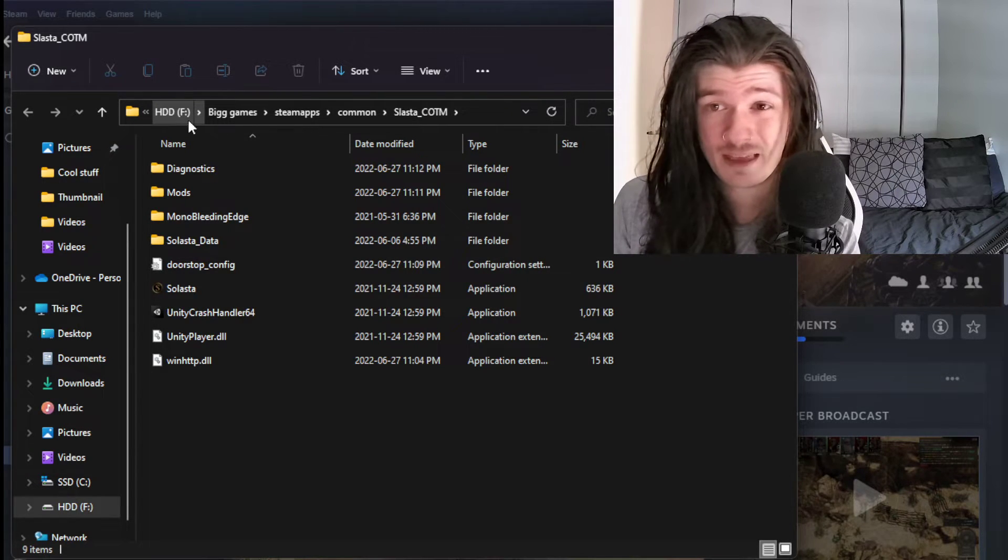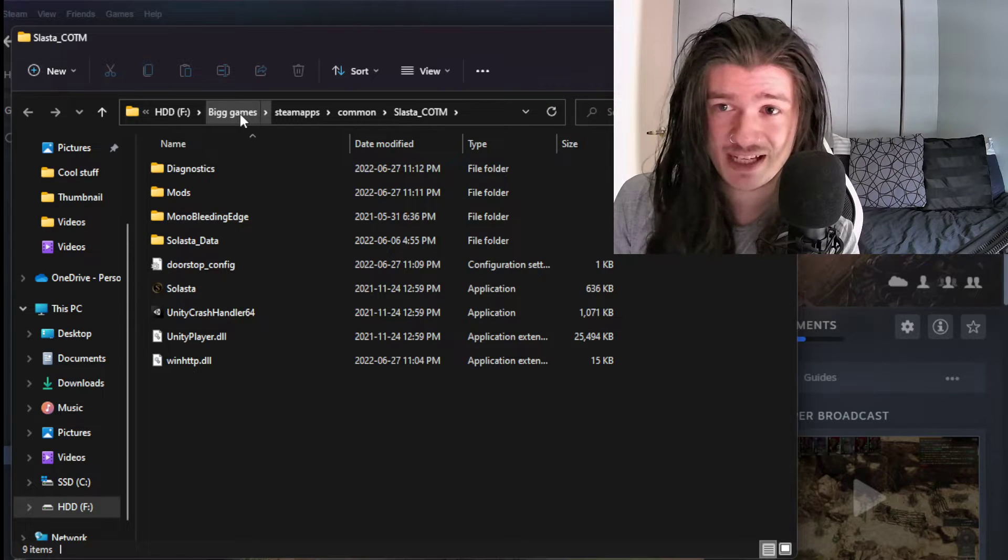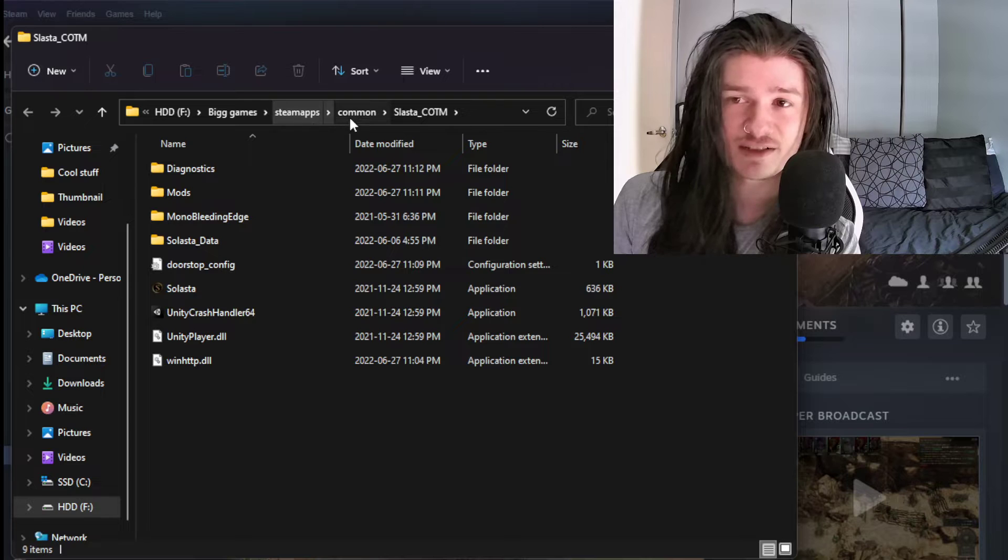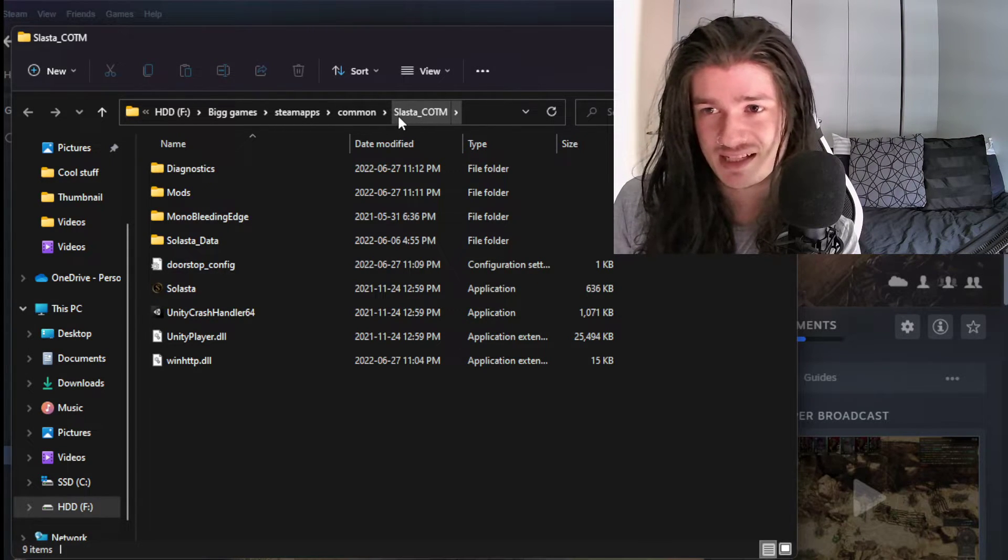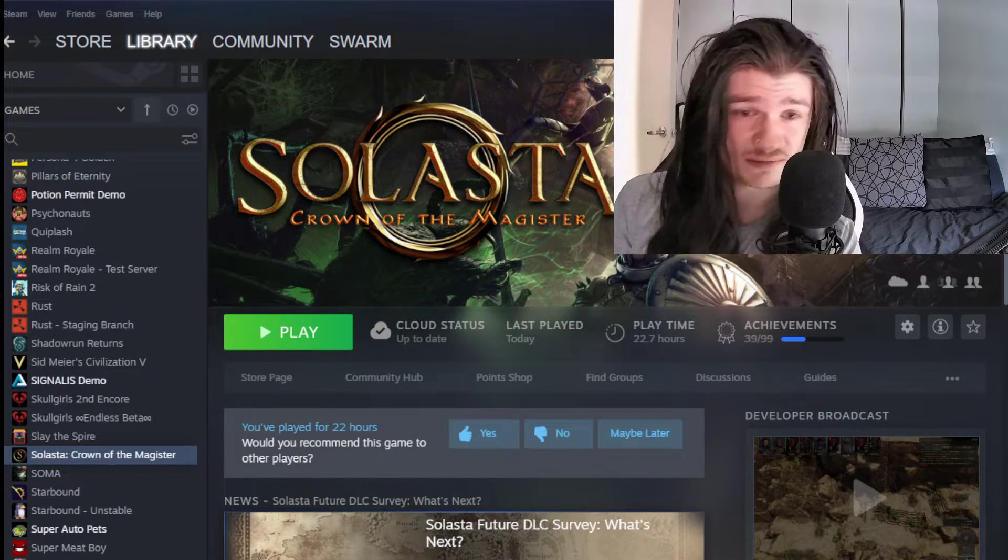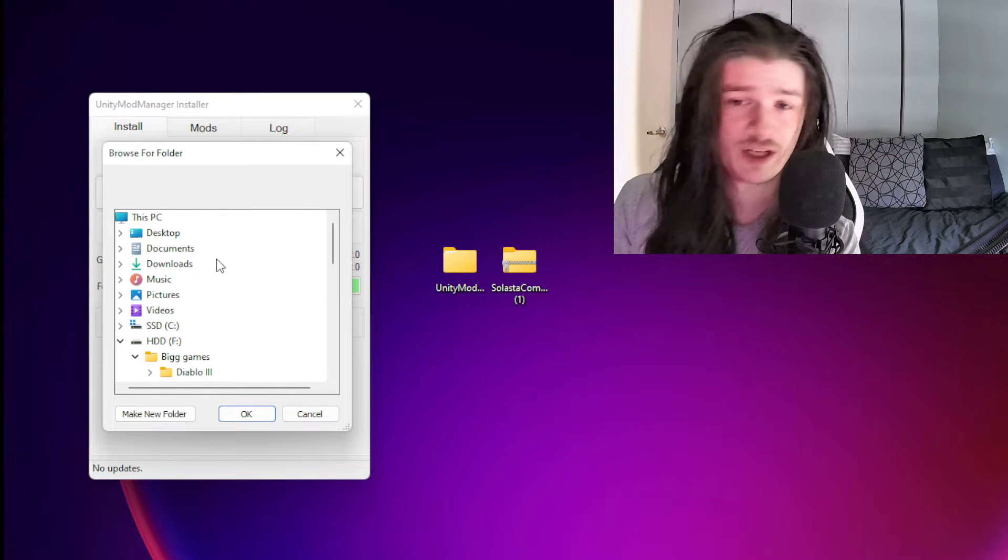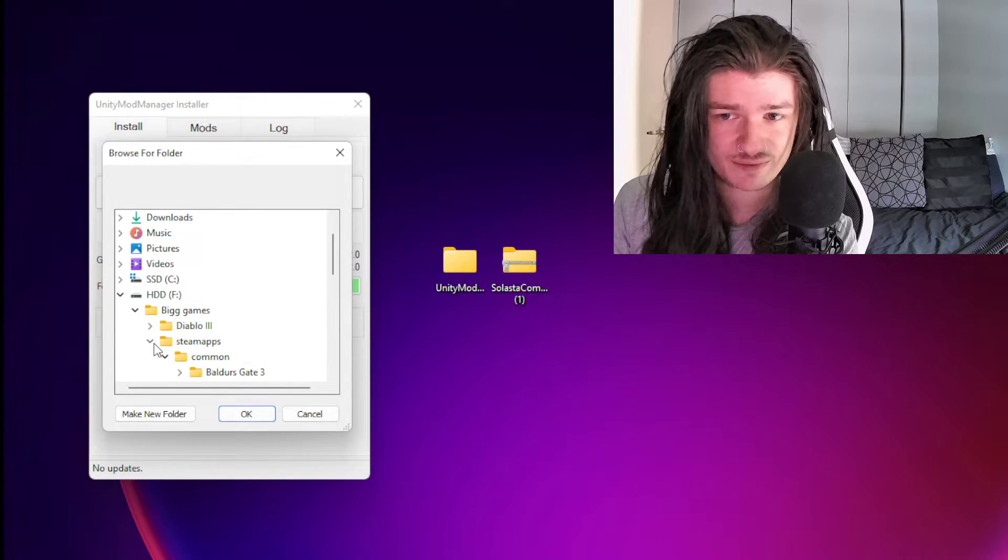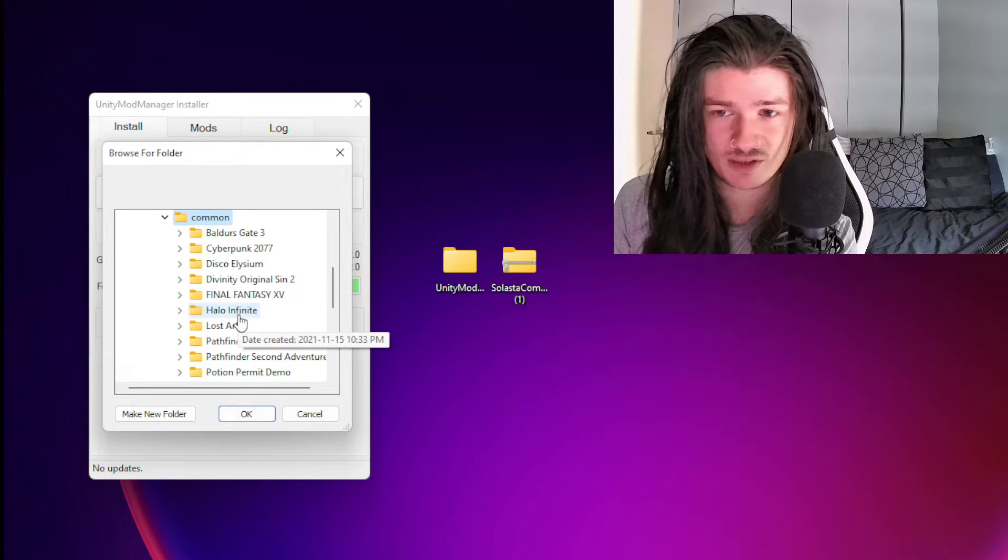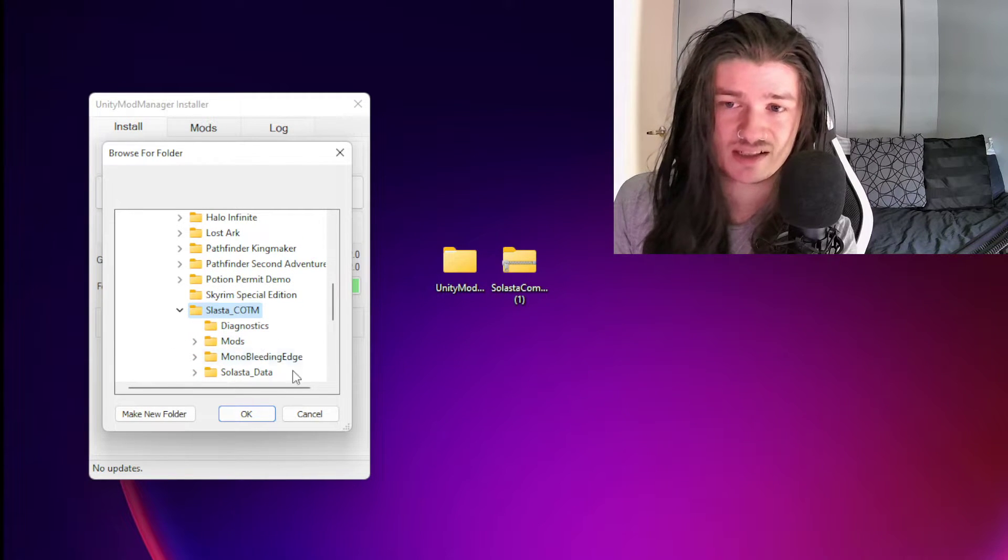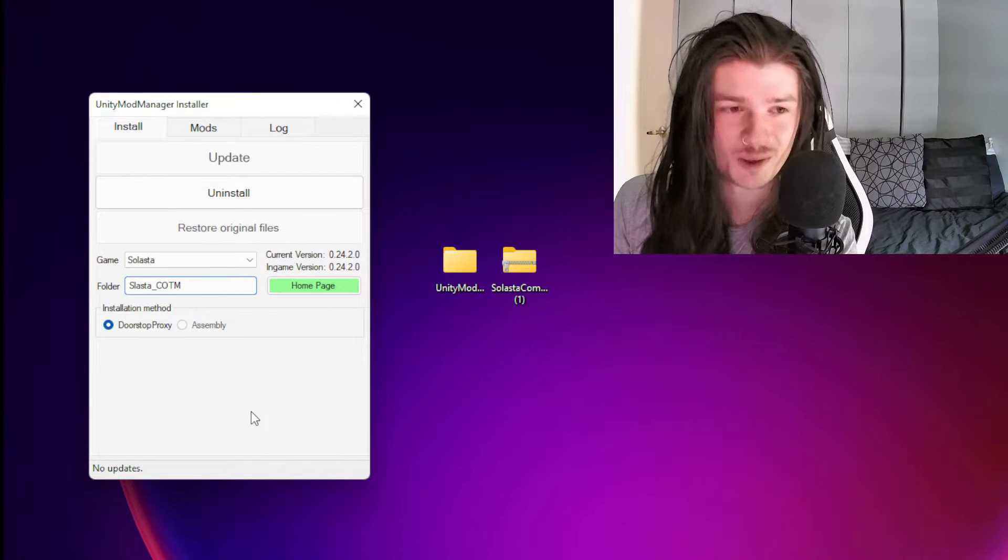For me, it's in my hard drives inside a folder called Big Games, inside a folder called Steam Apps, inside a folder called Common, and the folder of the game is Solasta, Crown of the Magister. We can close it. Now that we know about that, we're going to go back to this page and we're going to do this exact same path. So hard drive, Big Games, Steam Apps, Common, and then we're going to find the game. It's going to be this one here, Solasta, Crown of Magister. And we're just going to click OK.